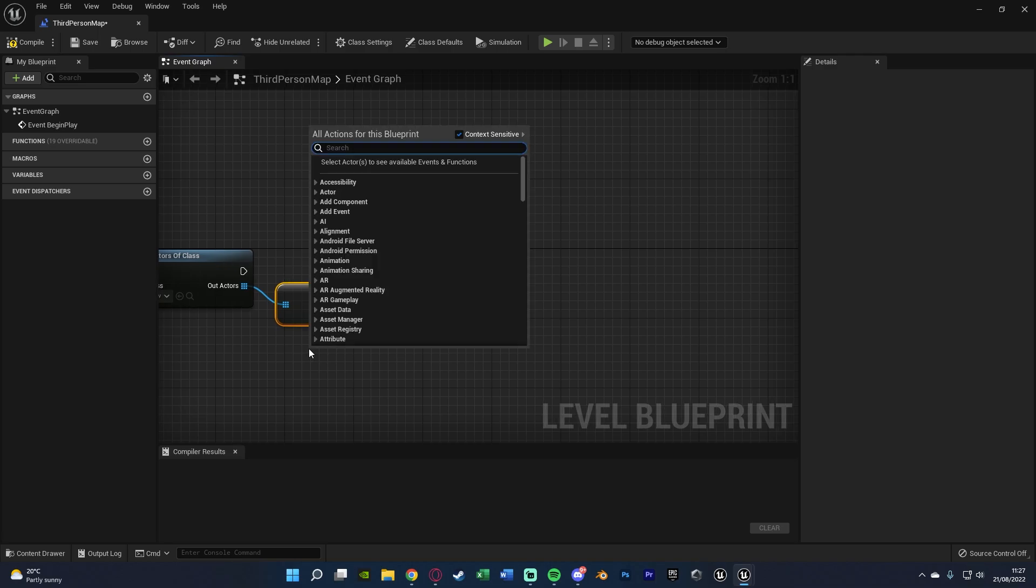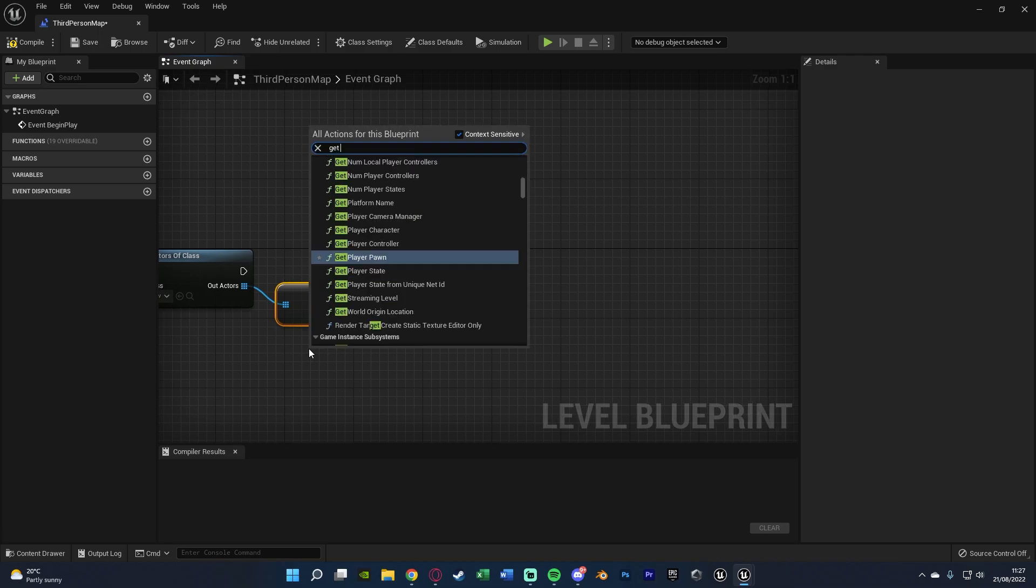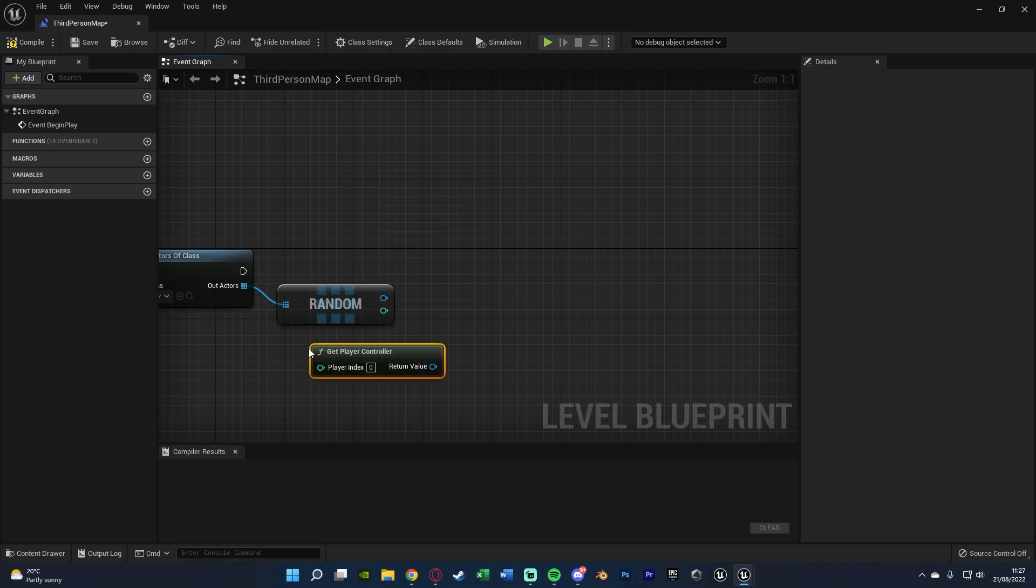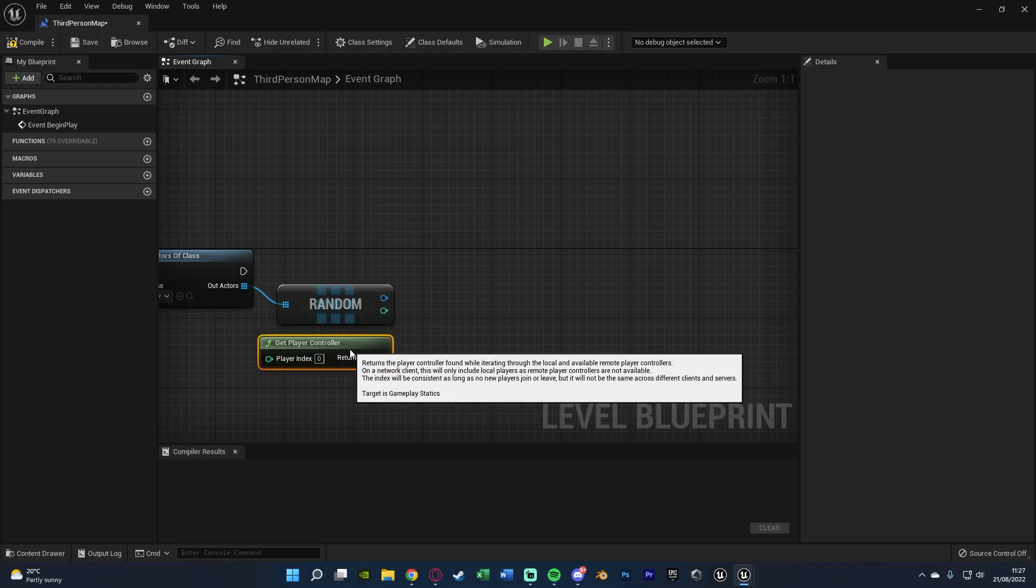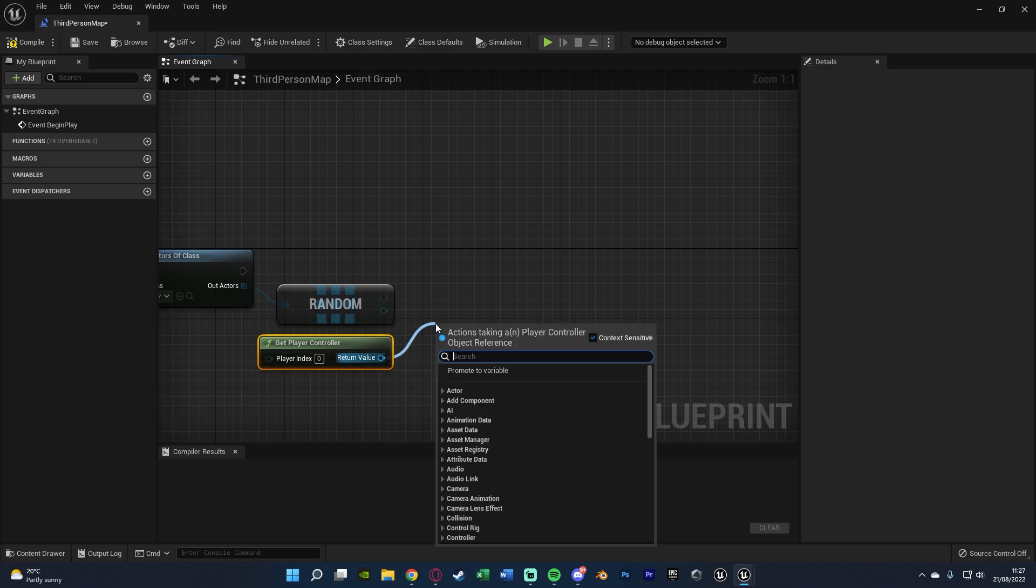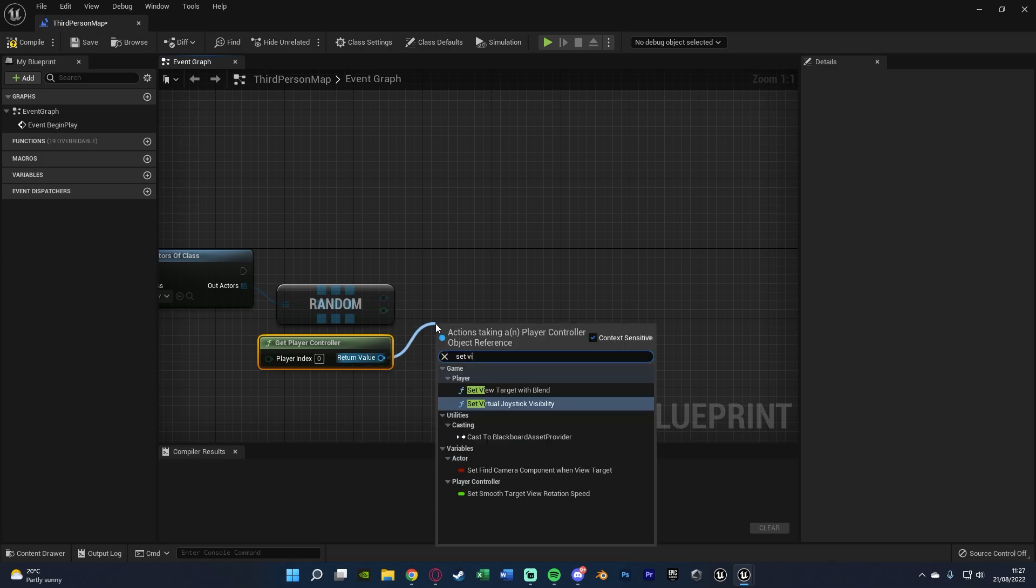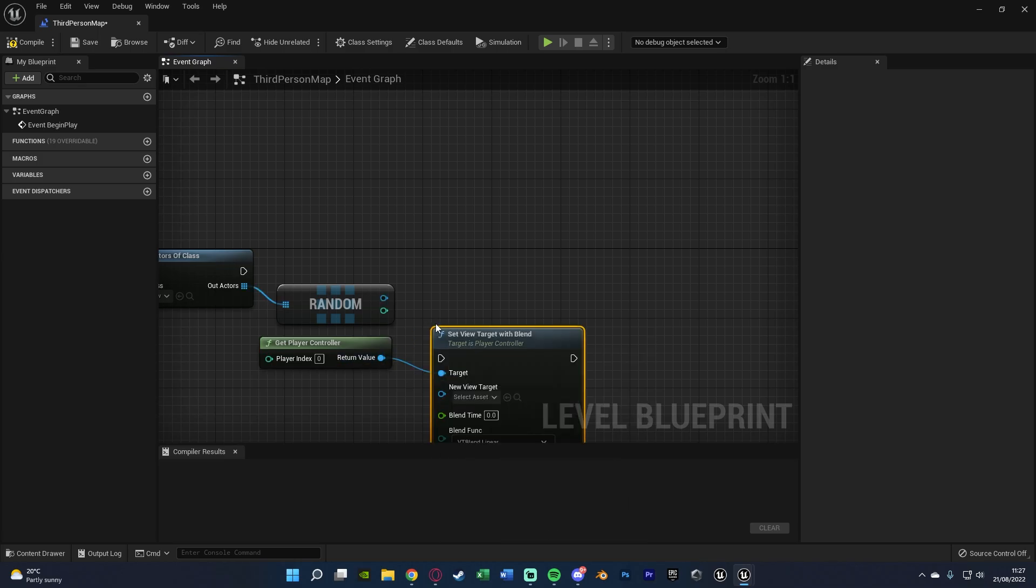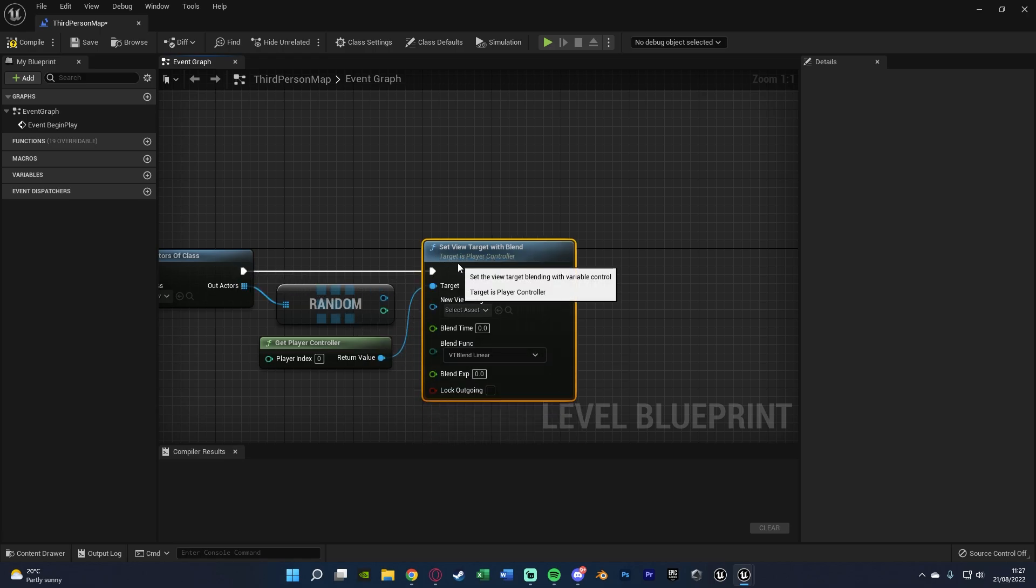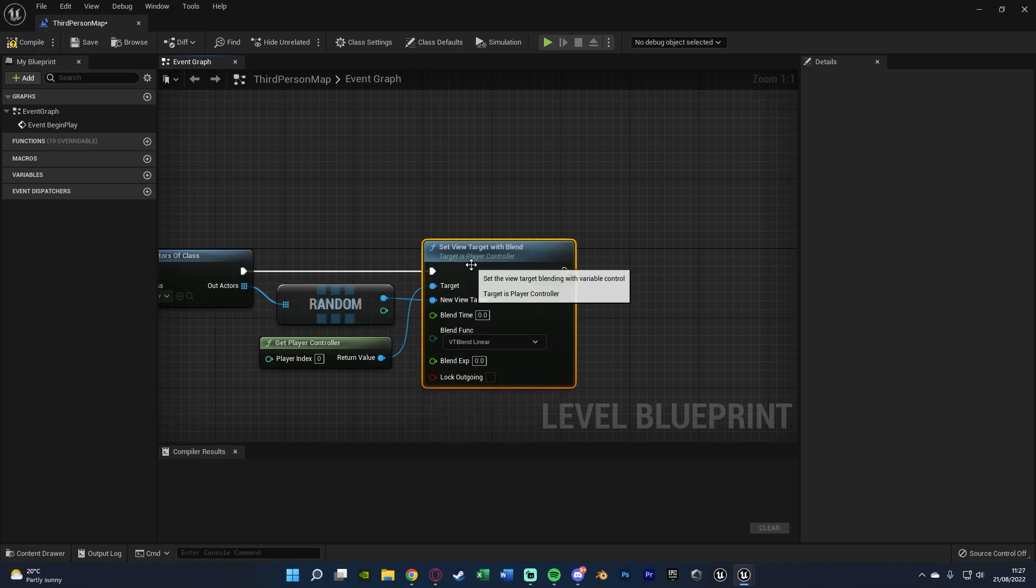Then we're going to right click, get player controller, and after this it's going to be the node which is actually going to transition between the cameras. So we're going to come out of this and set view target with blend, connecting that into the get all actors of class, and then new view target going into the random.